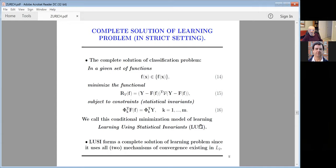The complete solution of the learning problem uses both modes of convergence. There are no other ways for convergence — only two waves exist in Hilbert spaces. Given a set of functions, minimize the conditional probability functional, subject to constraints on conditional probability. To decrease the admissible set of functions using invariants, we call this way of solving the learning problem 'learning using statistical invariants.'